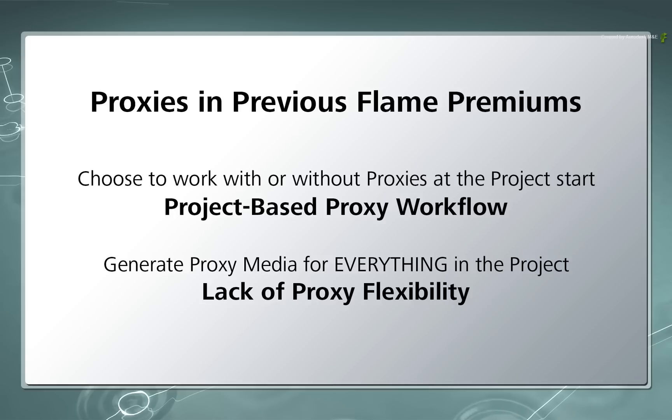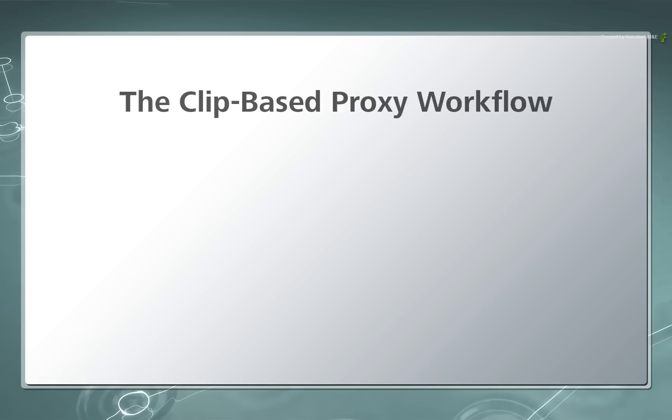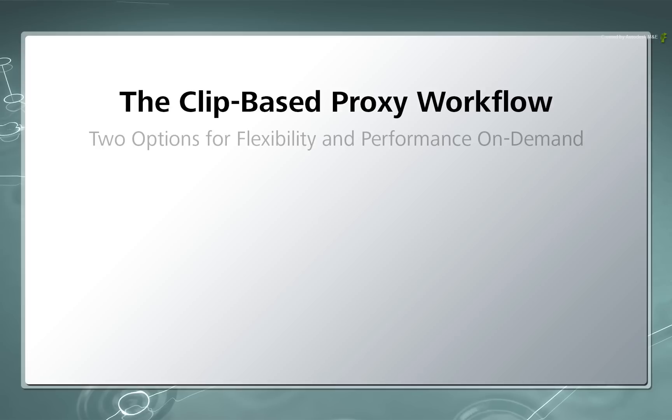So the whole concept of project based proxies was removed. In Flame Premium 2016 Extension 1, the proxy workflow offers two options to get more interactivity and performance when you need it. Deciding which option to use is based on what you're doing.